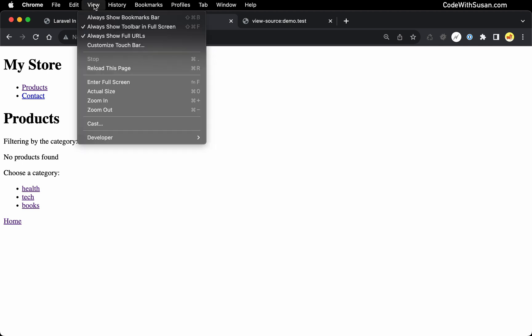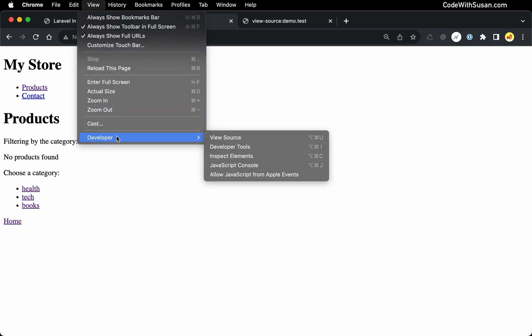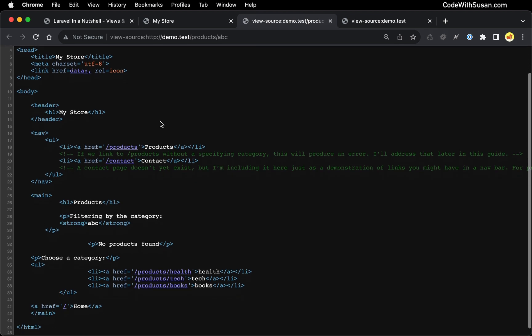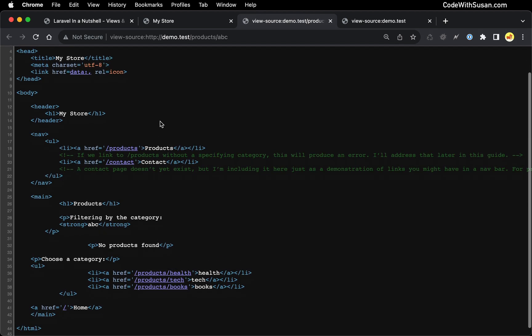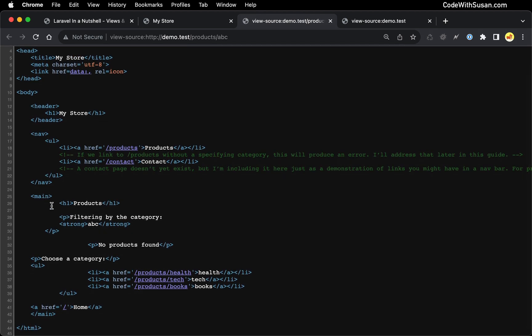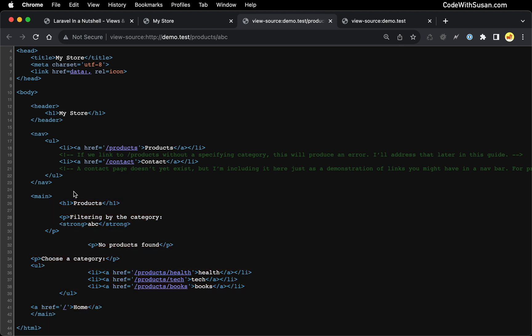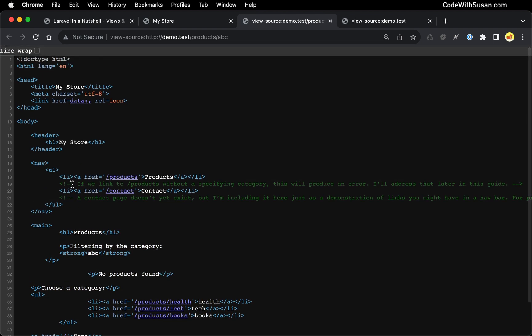And just like we did with our welcome view, if we take a look at the underlying source code, we see blades template inheritance at work because we have our specific content for this page. But then we have that overarching layout that we defined in that main view file.